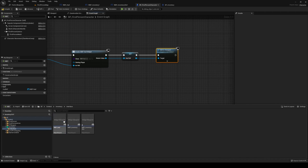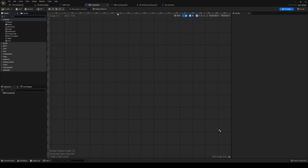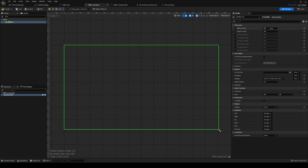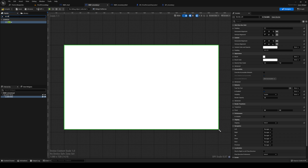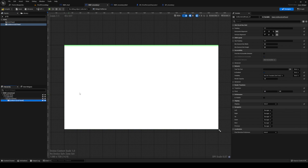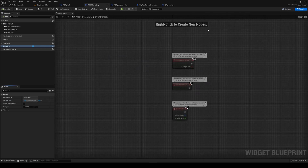Let's go into the widget blueprint for our inventory. I'm not a designer, so this is going to look horrible, but we're going to try our best. I'm going to add a size box — the size box is going to be 500 by 300. Inside this size box, we're going to add a border. Inside this border, we're going to add a scroll box. Inside this scroll box, we're going to add a grid panel — a uniform grid panel. We're going to call this grid panel slots panel, and it's going to be a variable.